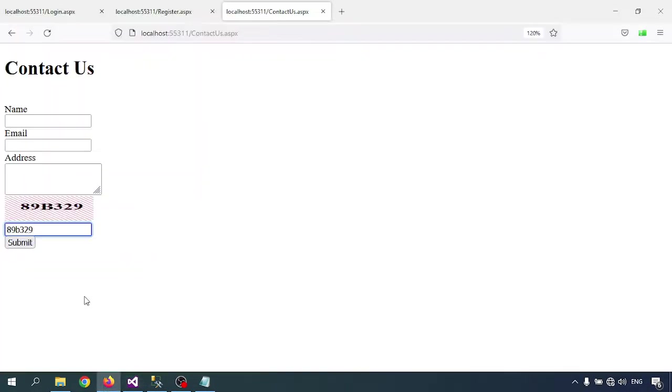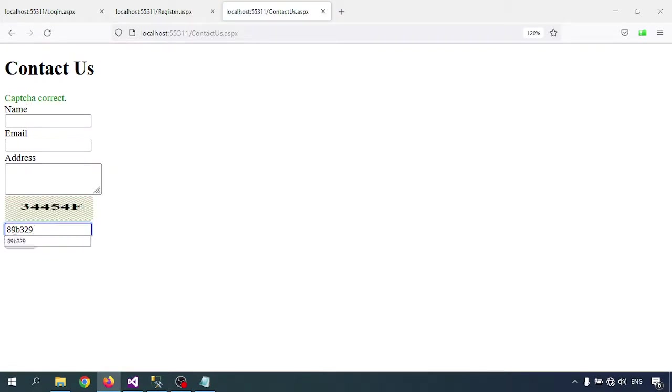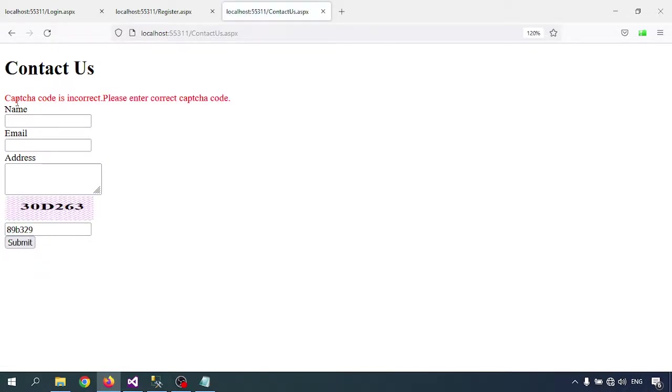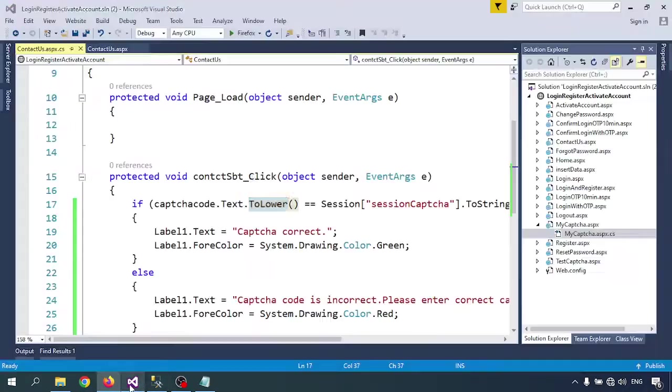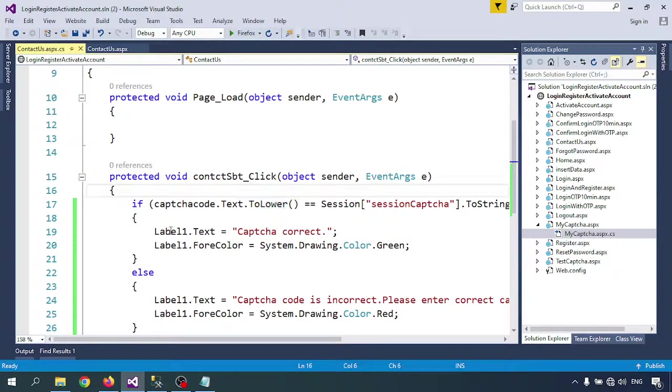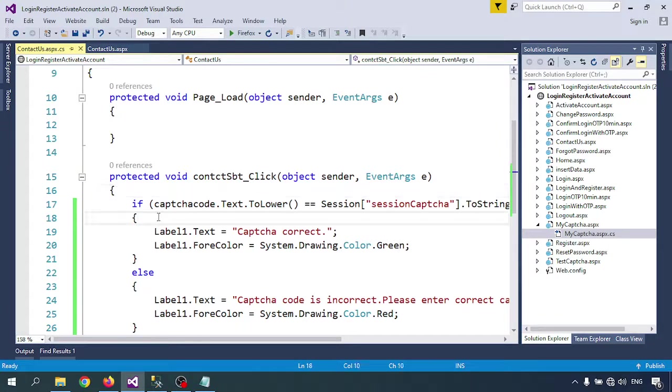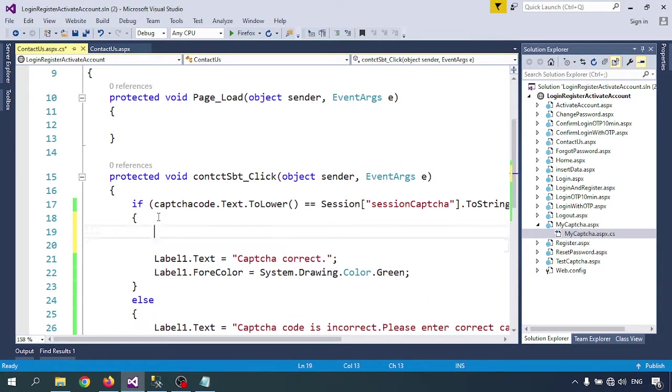Check - yeah, captcha correct. Now I'm inserting the wrong captcha - it shows 'Captcha code incorrect'. This means captcha validation is working. So here you can write your insertion code.